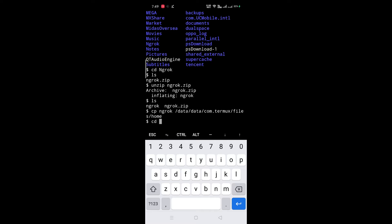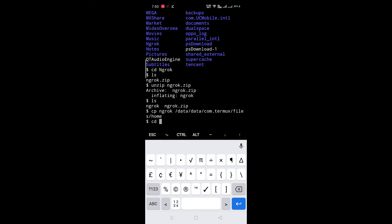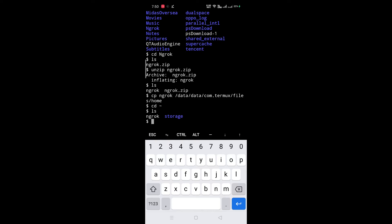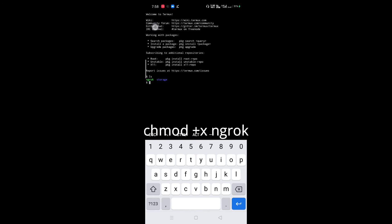Go to your home directory — for that type 'cd ~'. Here is our ngrok file. First, give executable permission to ngrok. For that, type 'chmod +x ngrok'.